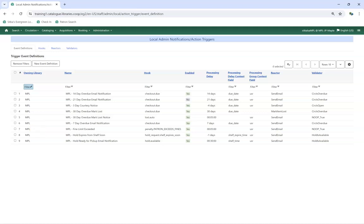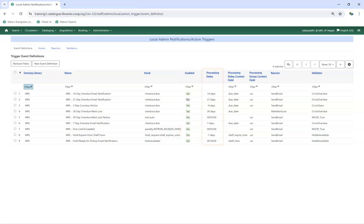The custom action triggers for the library will display. The Enabled column shows you which triggers are currently on. The Processing Delay column indicates when the action will be triggered.